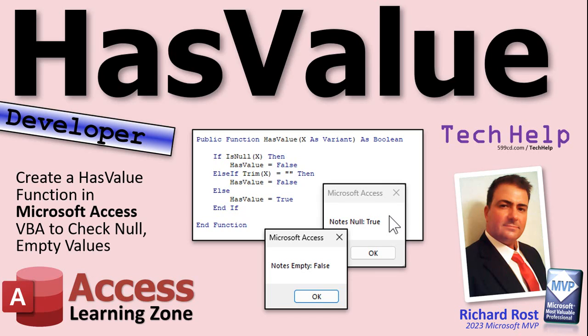Welcome to another Tech Help video brought to you by AccessLearningZone.com. I'm your instructor Richard Rost.